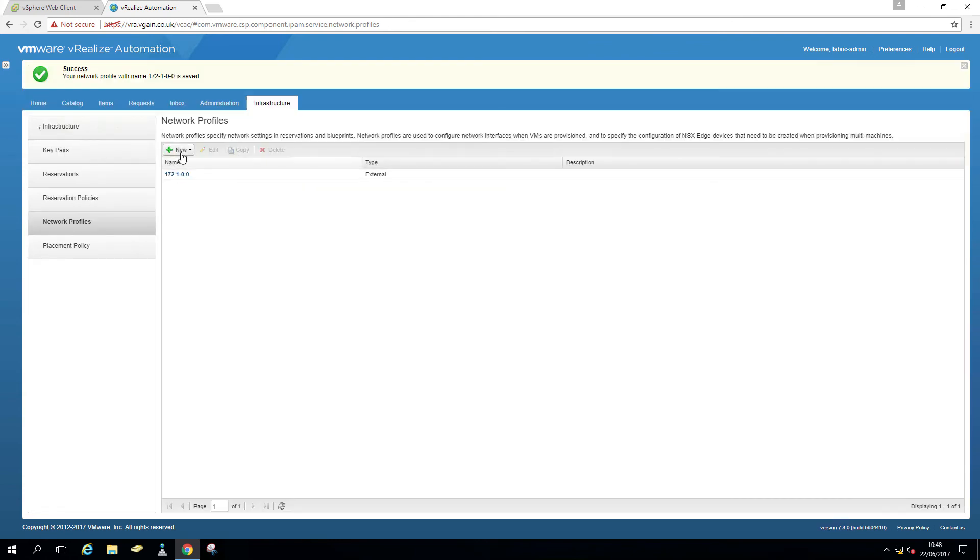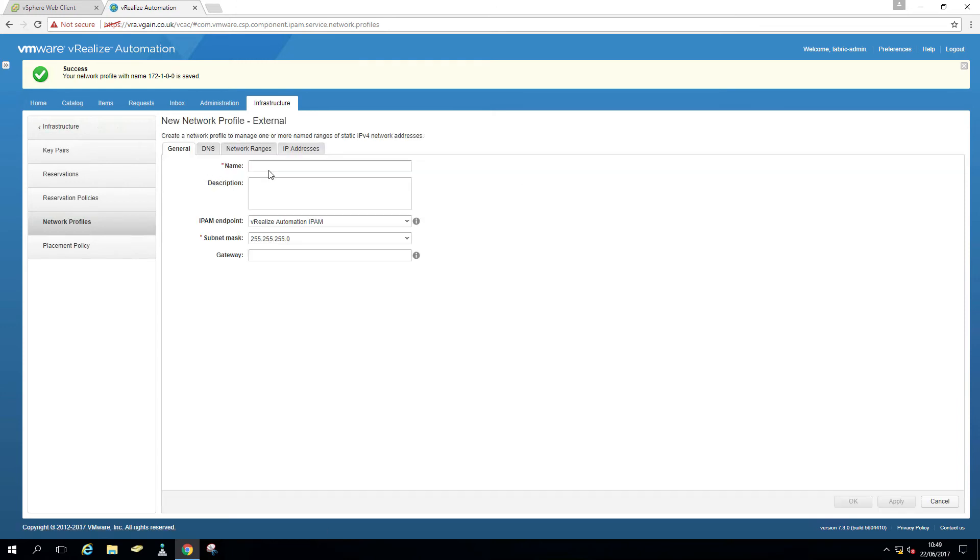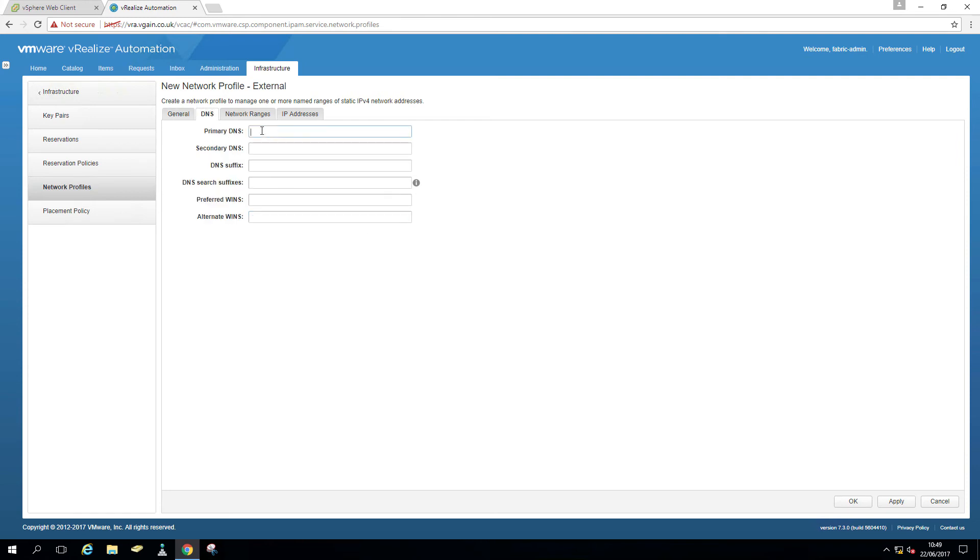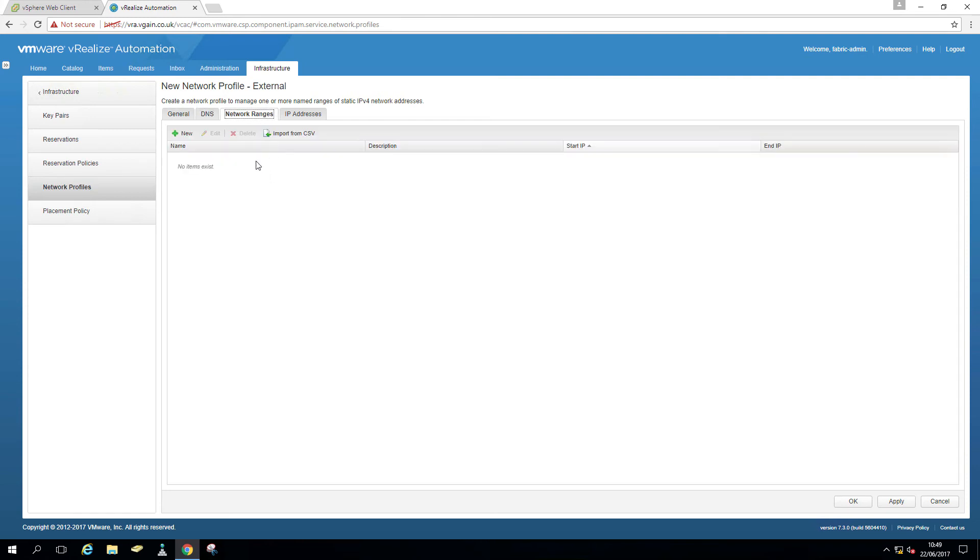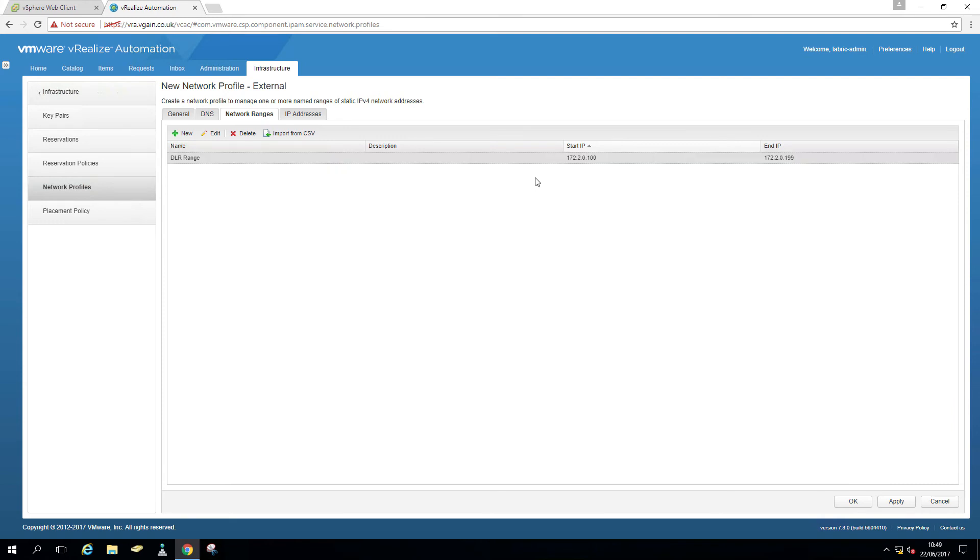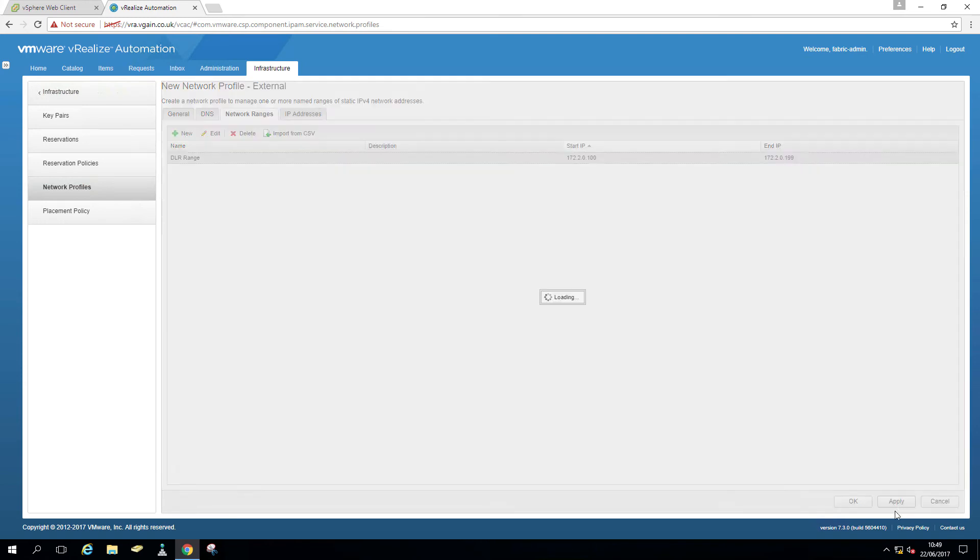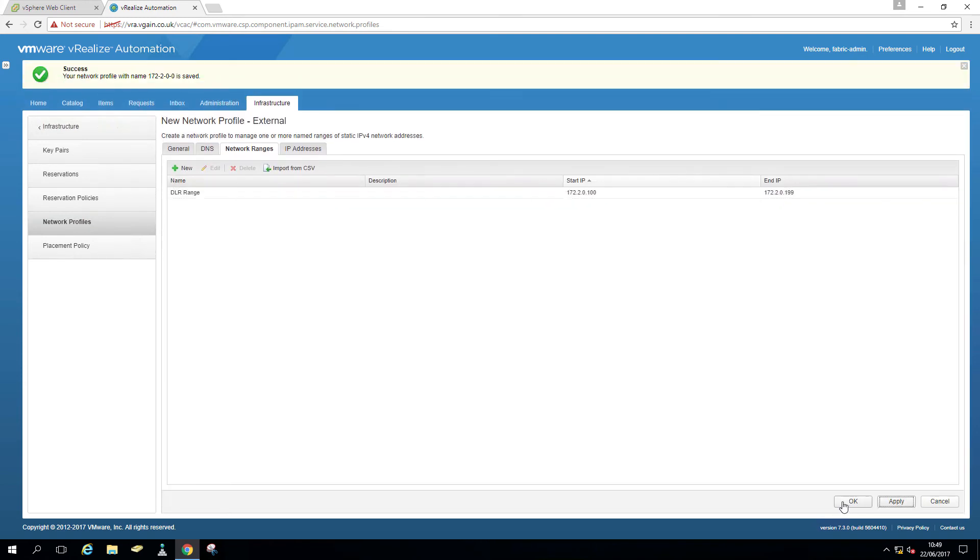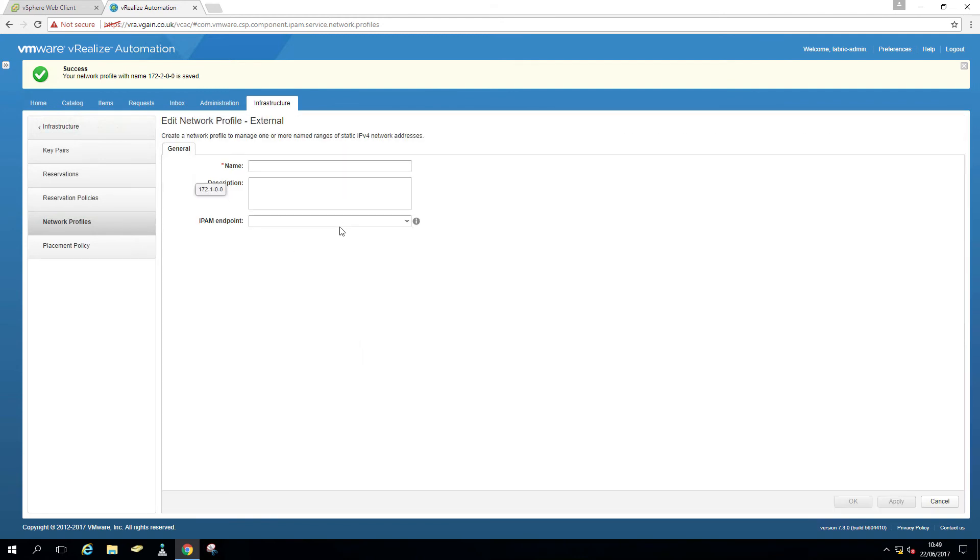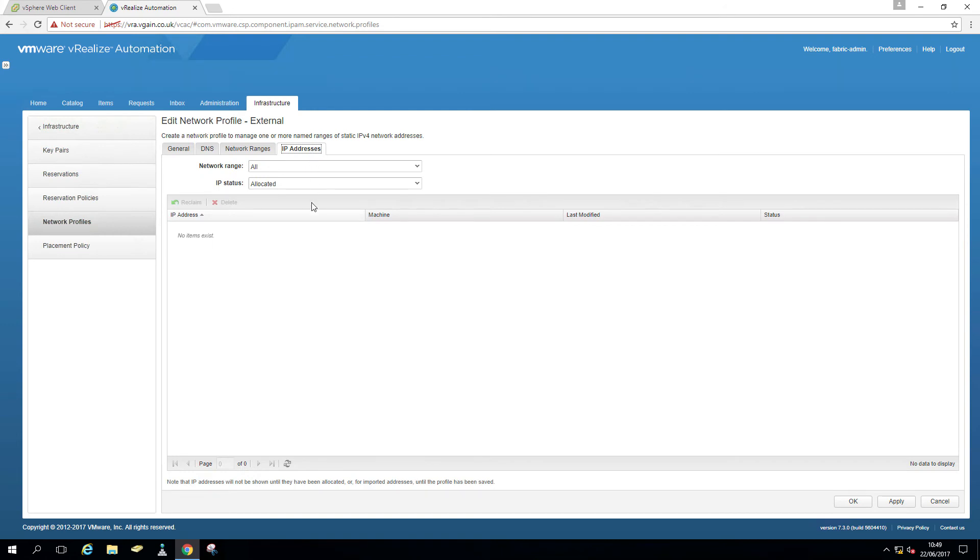Let's create a second one. So this will be 172.2.0.0. Okay. What is 172.2.2.0.1. DNS again. Let's just Google DNS. IP ranges. And then DLR range. 2.0.100.